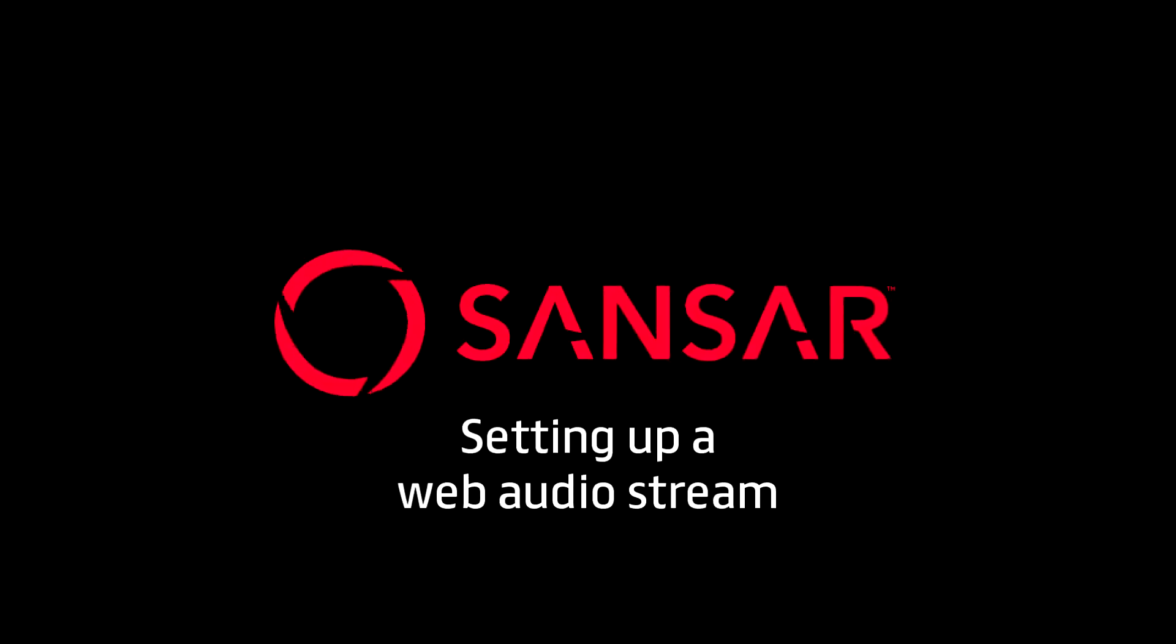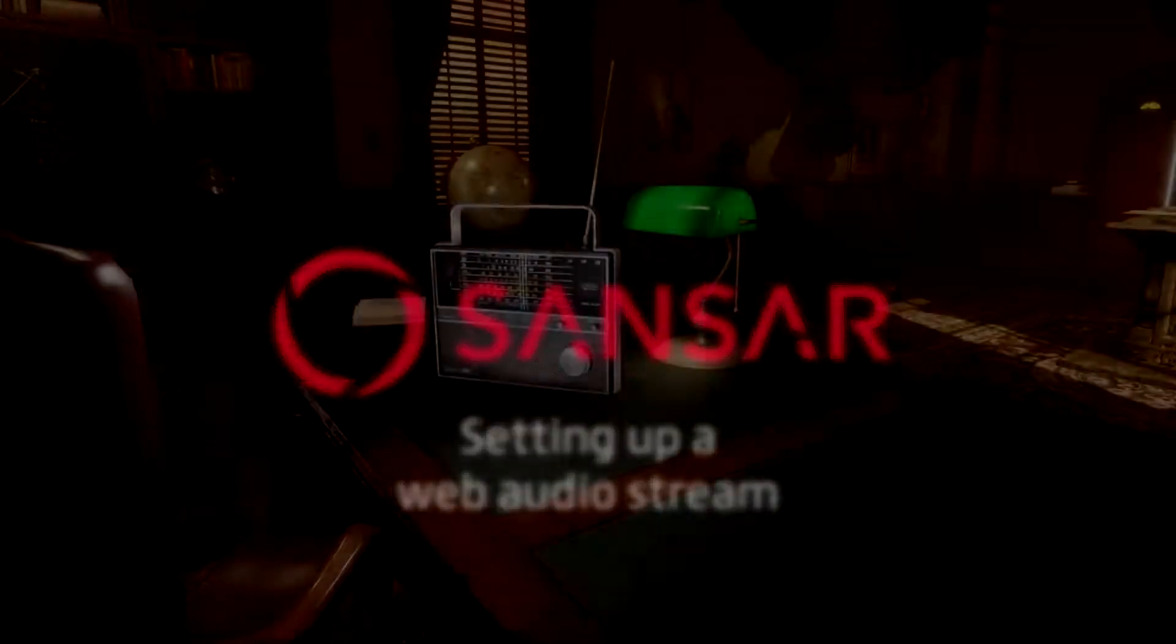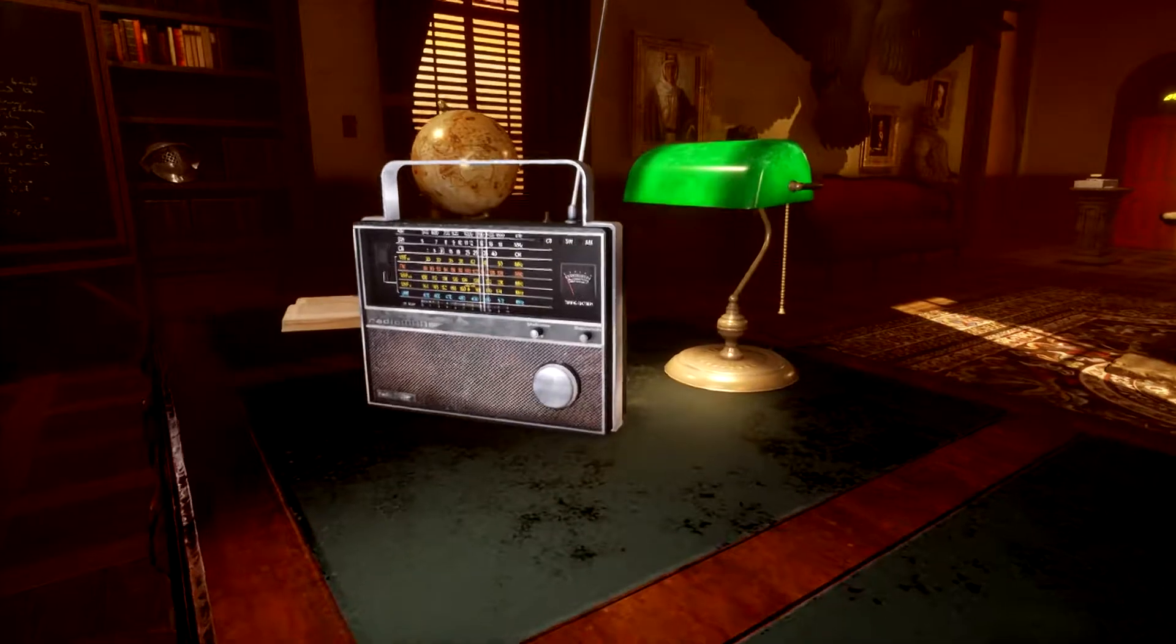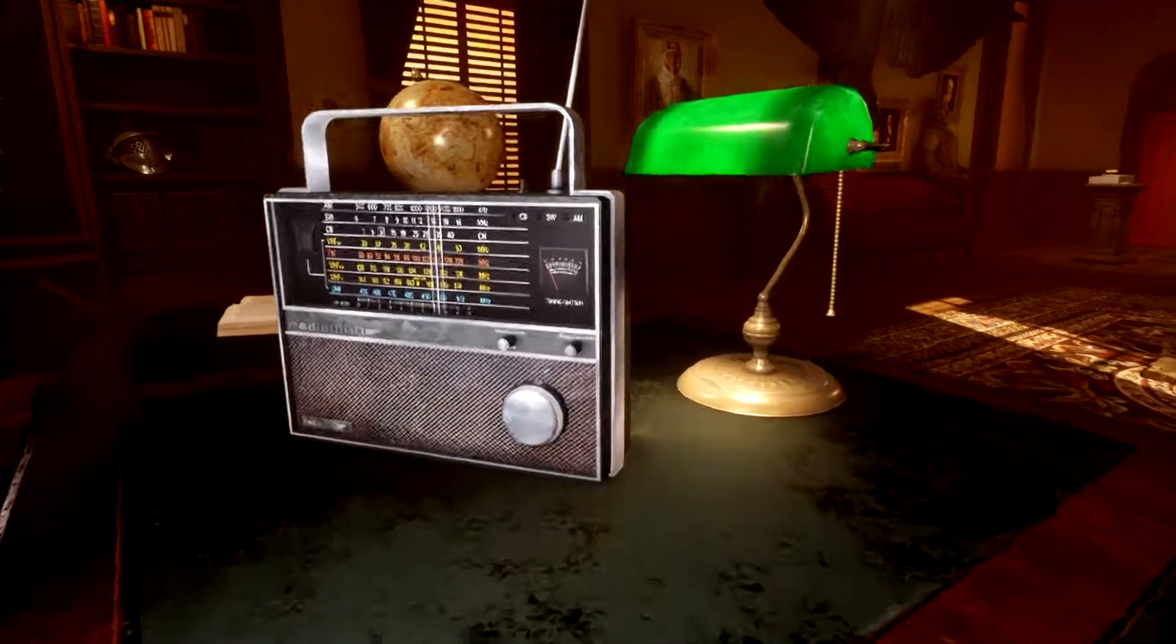You can stream internet radio stations into Sansar in three easy steps. Step 1: Get the URL.